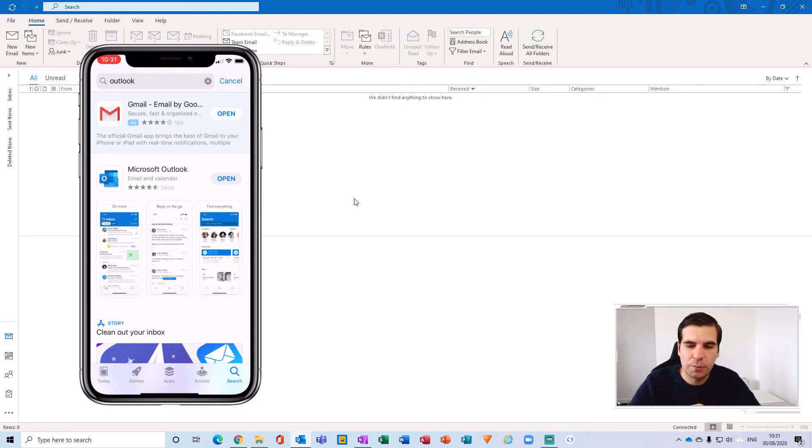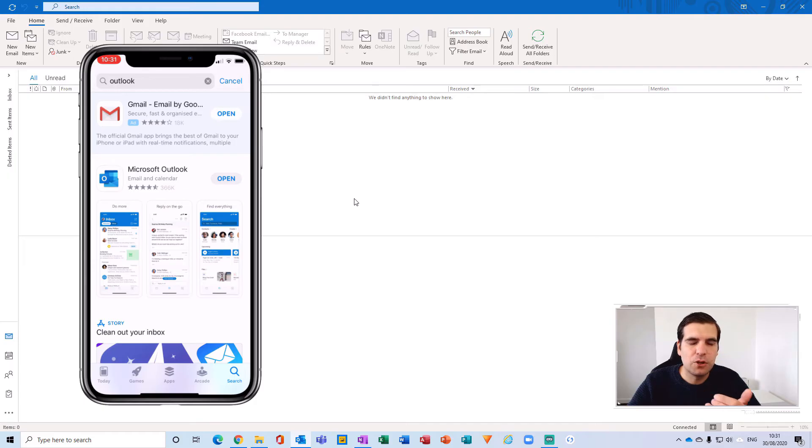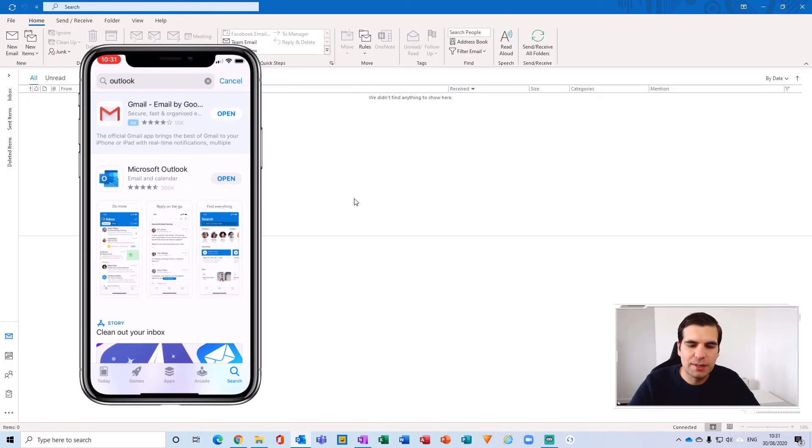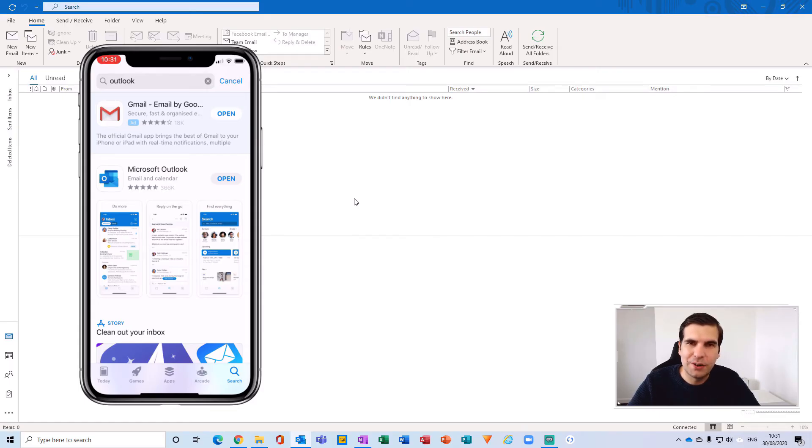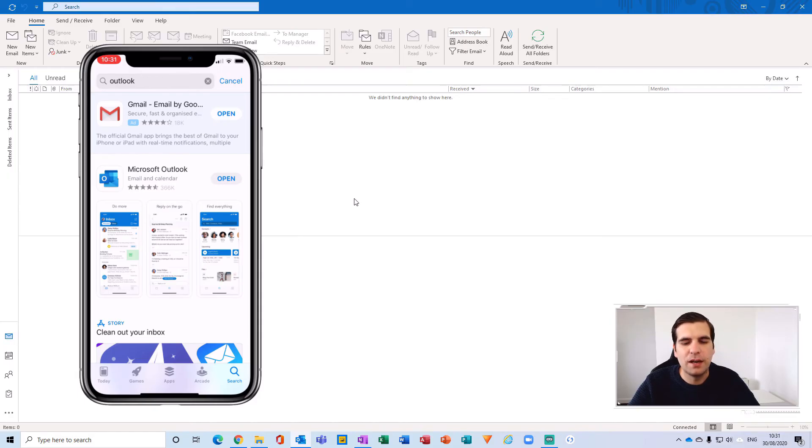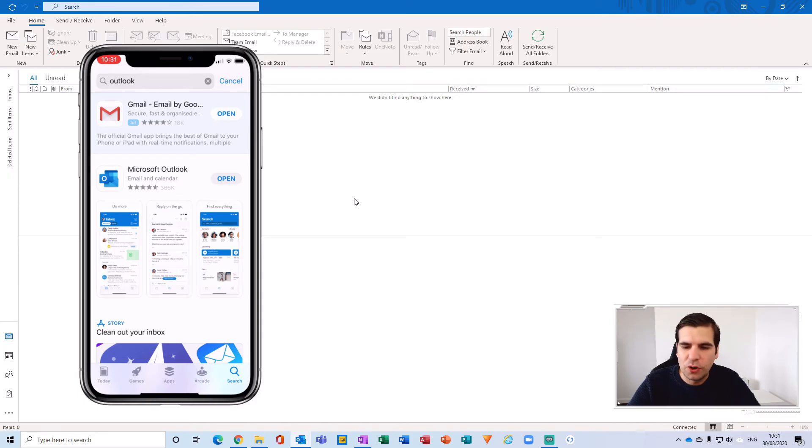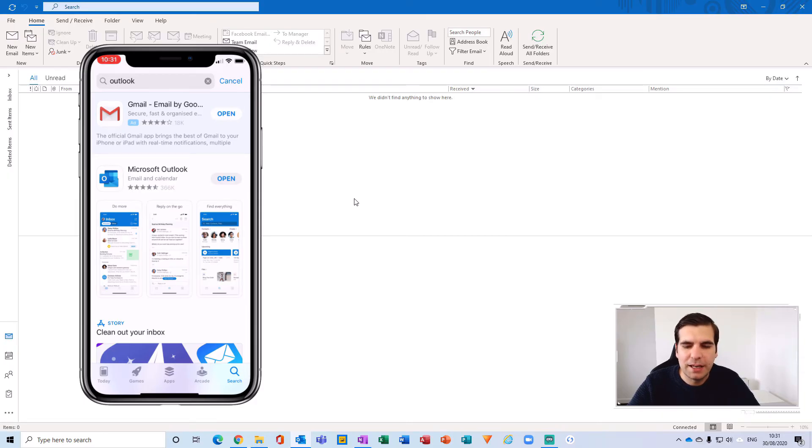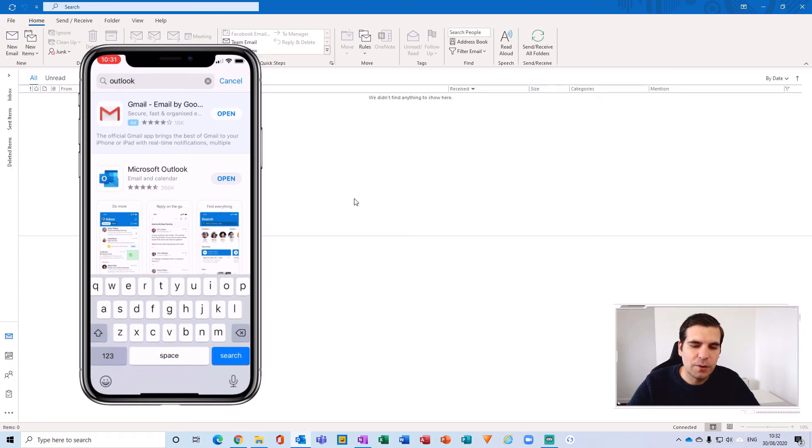Now if you actually had an update available that wouldn't say Open, it would say Update instead. So this way you know that you're on the latest iOS version of the Outlook application. And if you were not, you are prompted to update that there. And then the other way that you can go about doing this is clicking on your avatar in the top right hand corner.